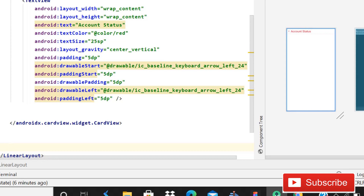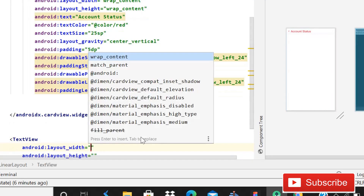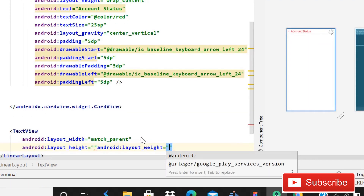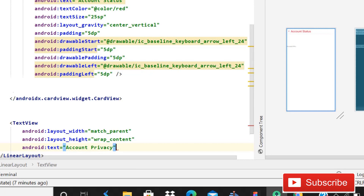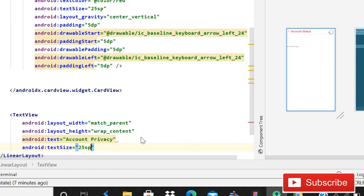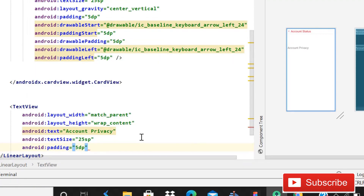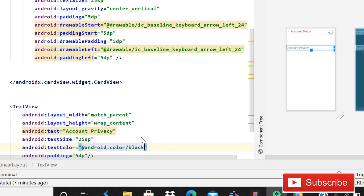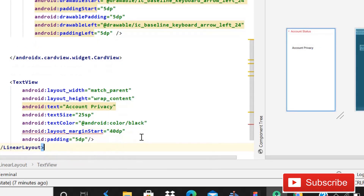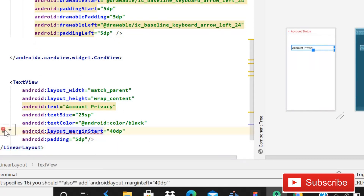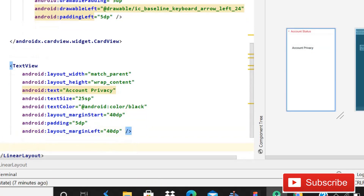After this CardView, we will simply use a TextView. Width will be match parent and height will be wrap content. Text is going to be 'Account Privacy'. Text size is going to be 25sp, padding is 5dp. Text color will be black. Then give margin start as 40dp. Click on the red line, then the red bulb, and click 'Set Layout Margin Left' — the error is now gone.